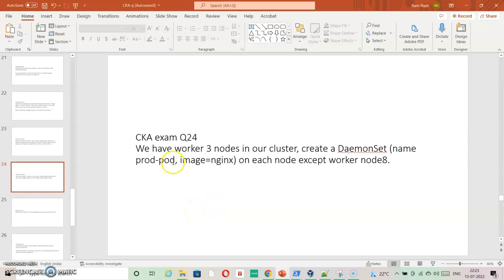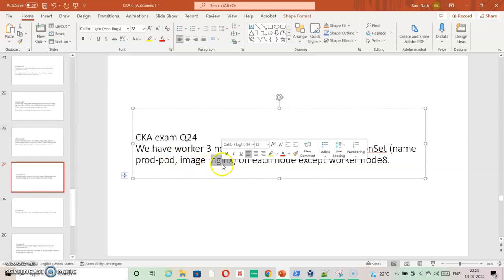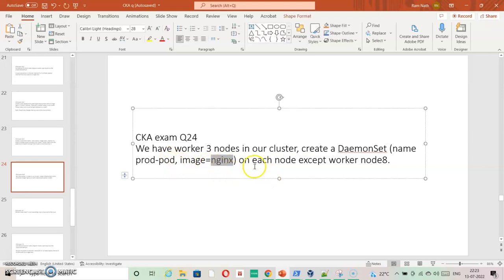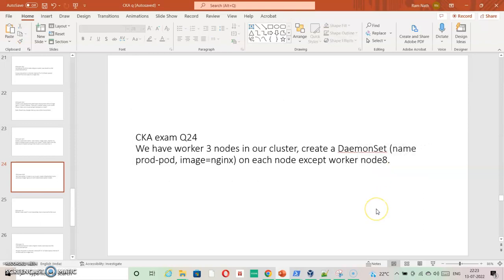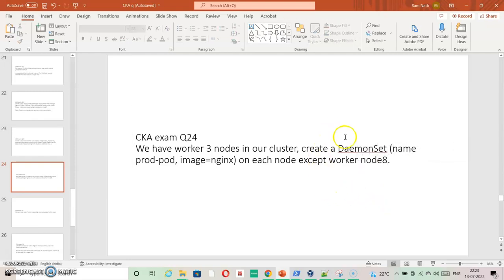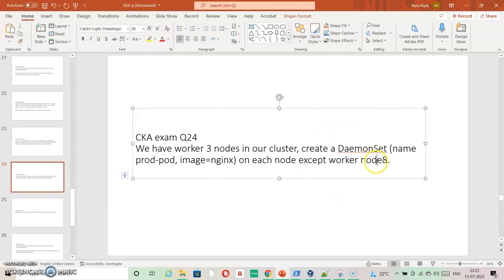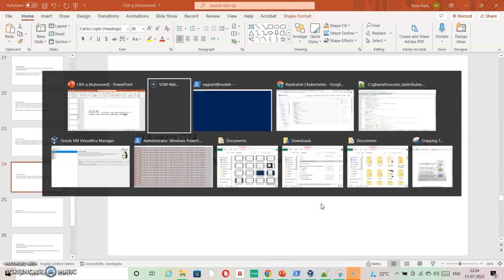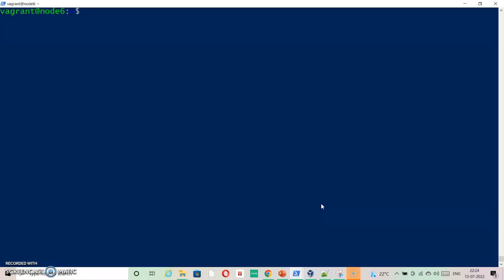Going ahead with question number 24. We have three worker nodes in our cluster. We need to create a DaemonSet. The definition is given and image is also given. We need to ensure that this DaemonSet doesn't go to node8. As you know, DaemonSet is going evenly on all the nodes that are available. We need to ensure it doesn't go to node8. For that we will taint it first and then we will see by creating a DaemonSet how it goes.